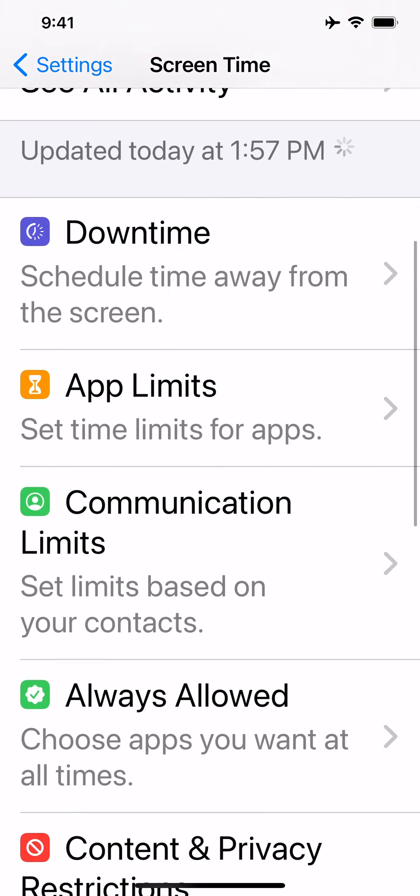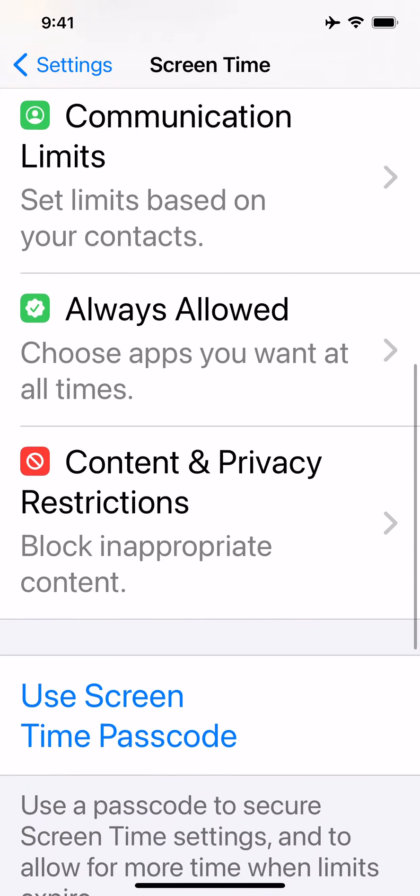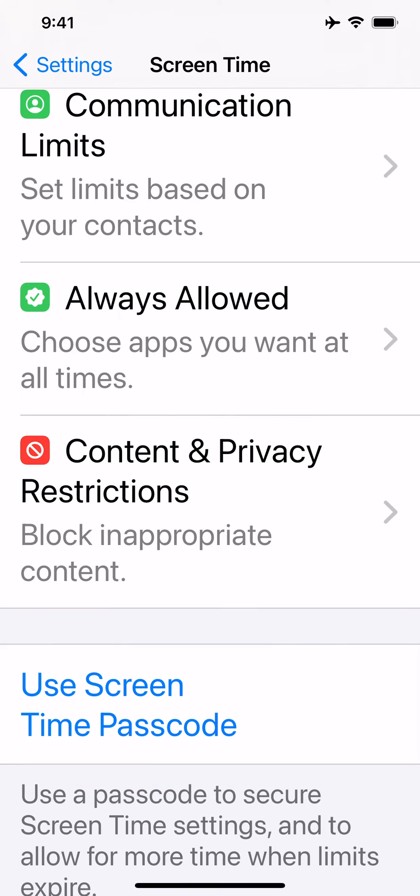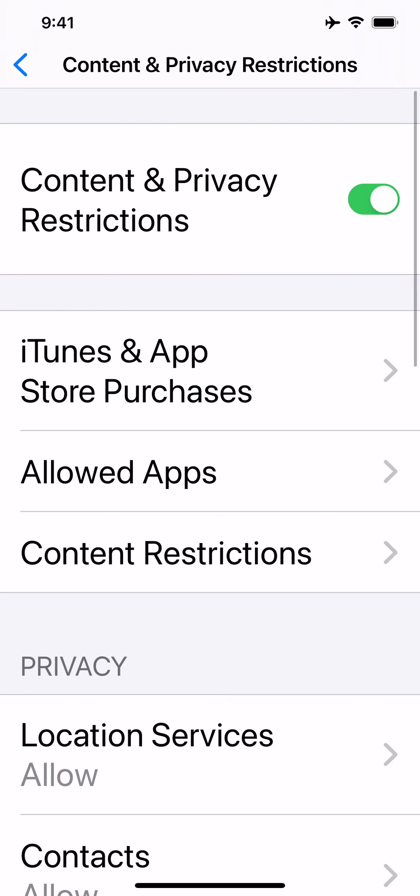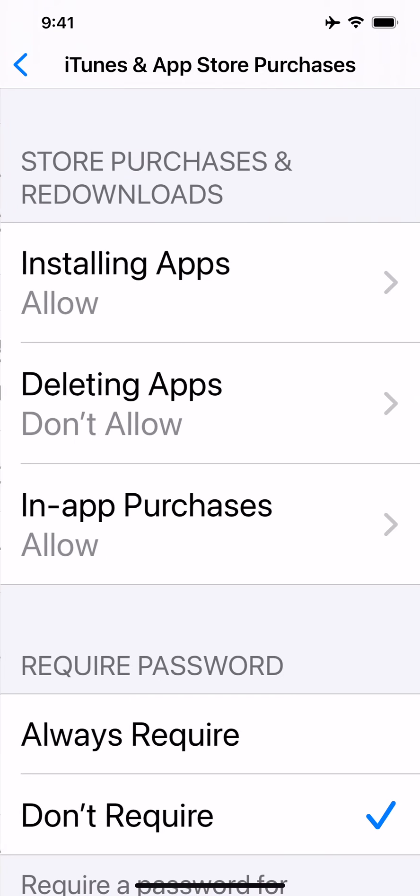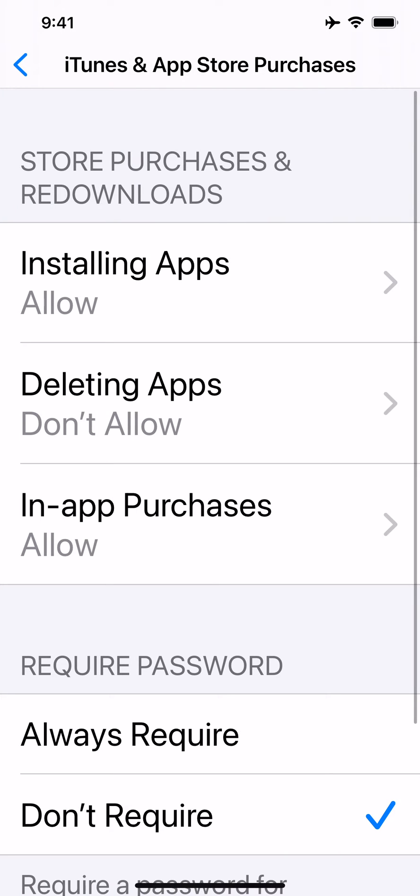Scroll down a little ways to content and privacy restrictions. Tap that. Now tap again at the iTunes app and store purchases. And you see the second one down where it says deleting apps.